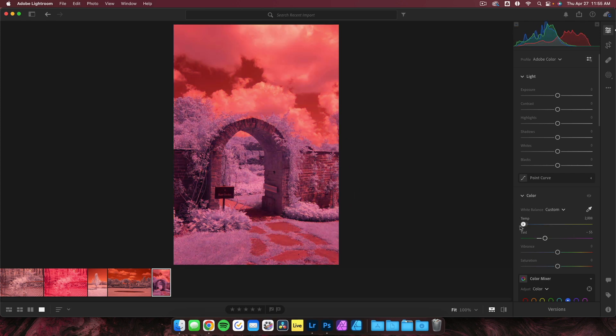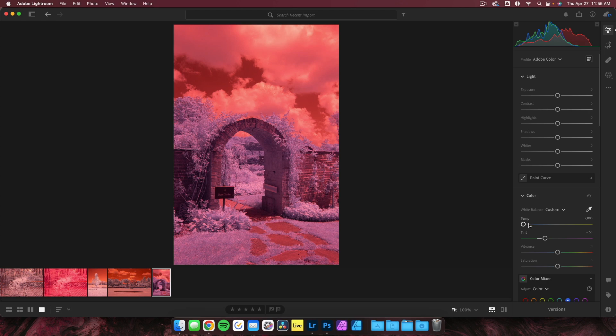Likewise, if I drag my temperature slider all the way to the blue, it still won't fix the problem. This is an issue with how the Adobe Suite interprets color data.